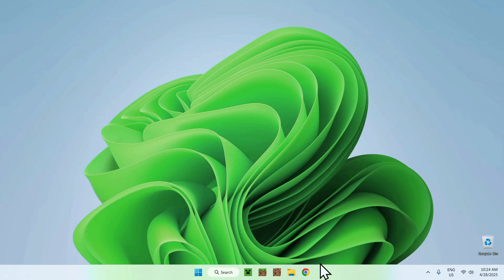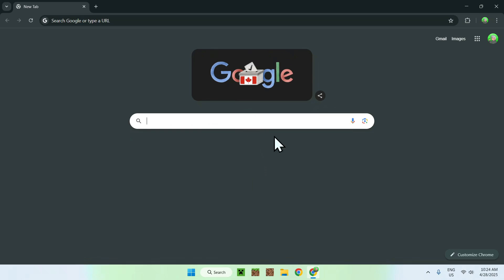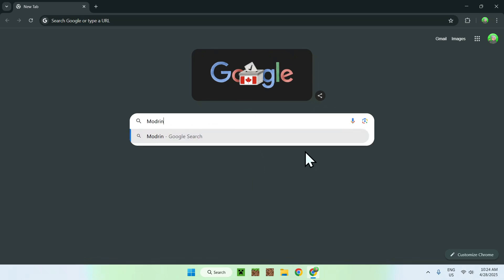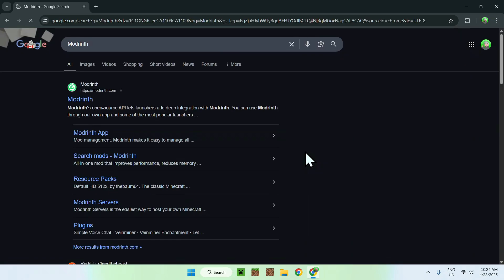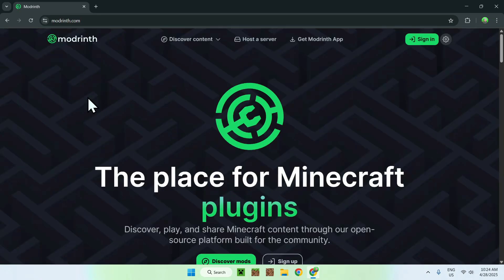The first thing you wanna do is go to your web browser — I will have links in the description if you need them. Just go to your search bar and search up Modrinth. Here you want to enter, and then you'll find Modrinth.com. So just click on Modrinth, and from there you'll be on the Modrinth homepage.